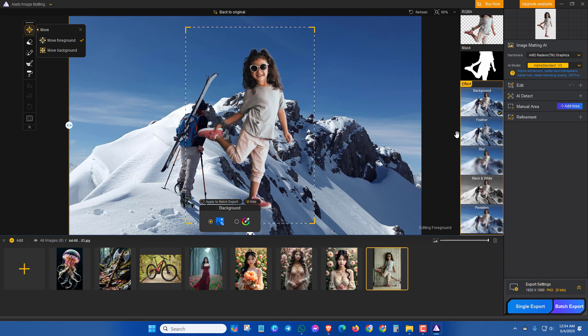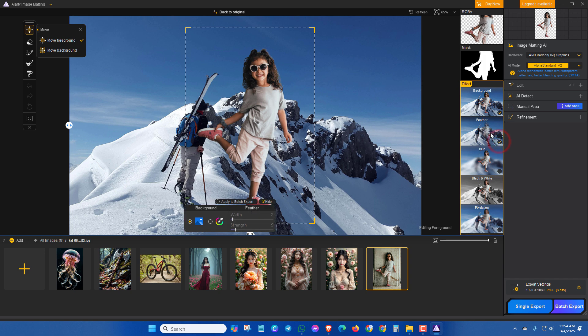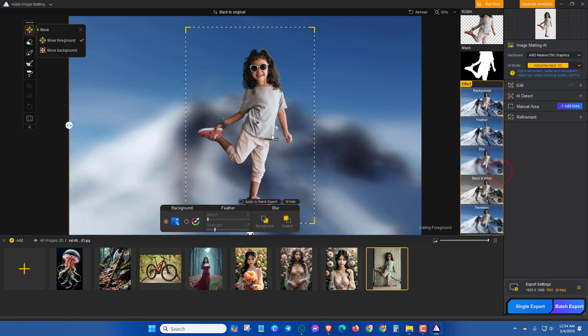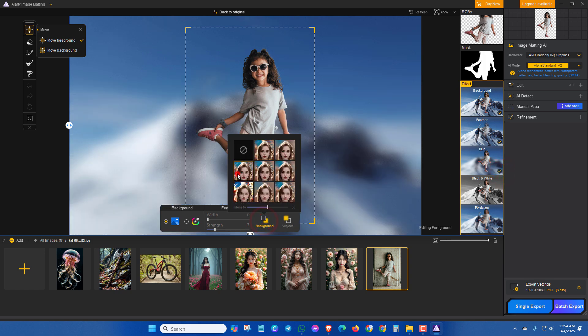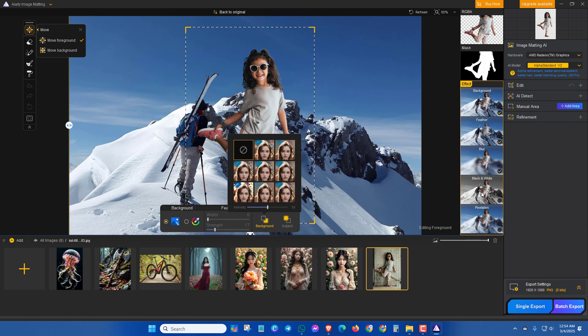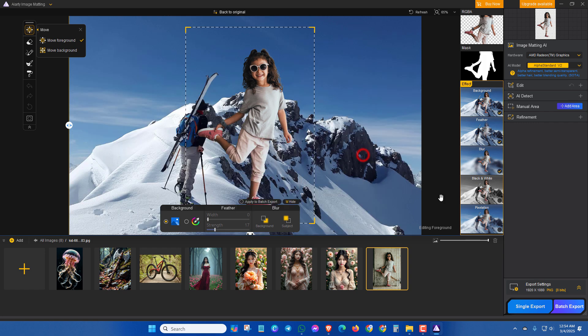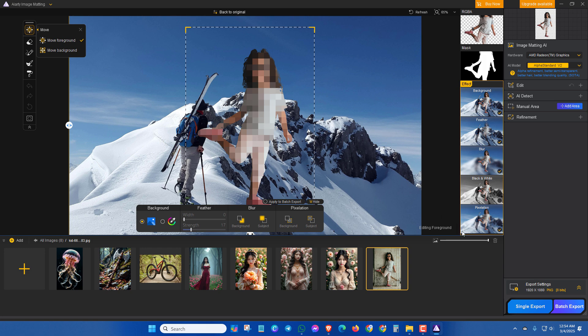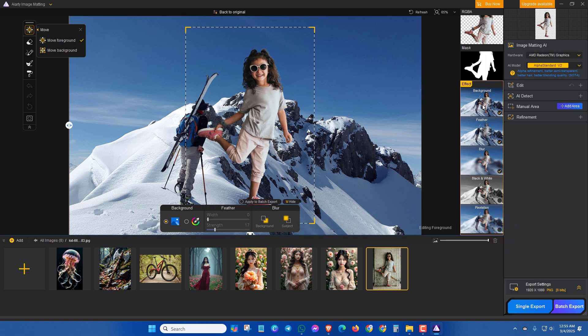Now if you want to add feather effect, then you can select here and you can change it. See which one is effective for you. Also you can add blur effect like this. You can use black and white effect and flexation like this. So I don't need anything of this effect.